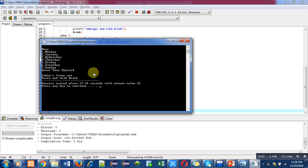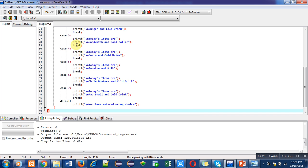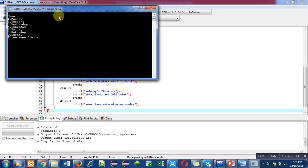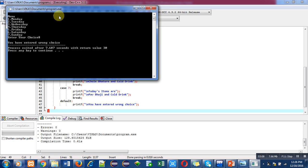Now I am executing again this program because I want to check what if I enter a choice other than 1 to 7. So I have entered 8, so it is displaying 'you have entered wrong choice'.